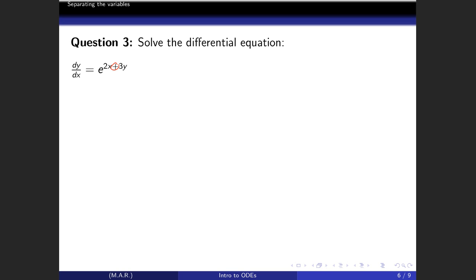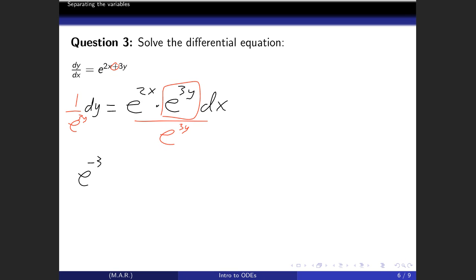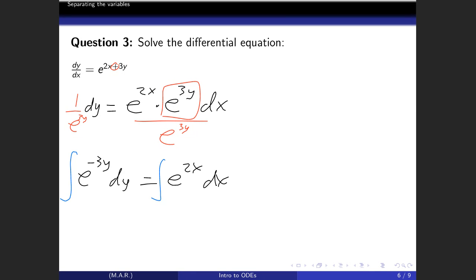Now let's look at the next example involving exponentials. We rewrite the differential equation: move dx to the other side to get e^(2x) · e^(3y) dx. We want to move e^(3y) to the other side, so we divide both sides by e^(3y). Dividing by e^(3y) is the same as multiplying by e^(-3y), giving us e^(-3y) dy = e^(2x) dx. We've now separated the variables.